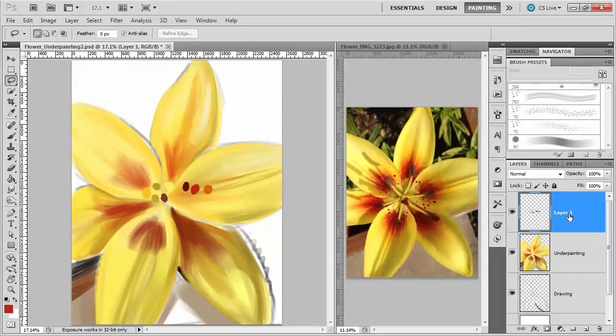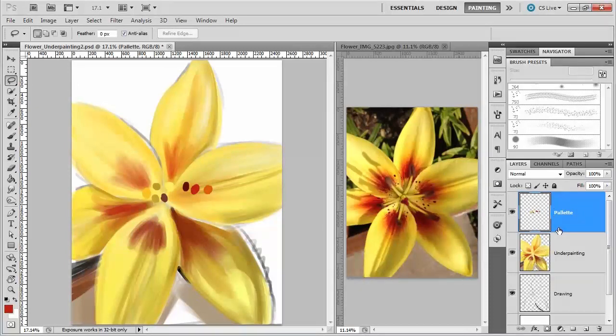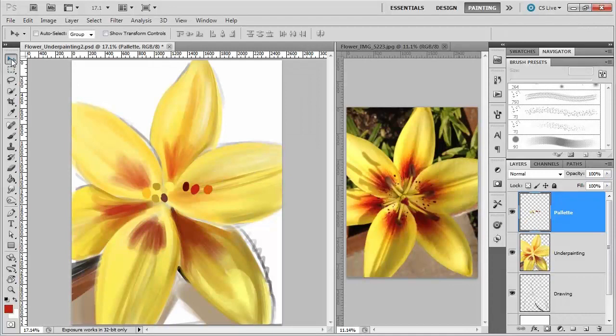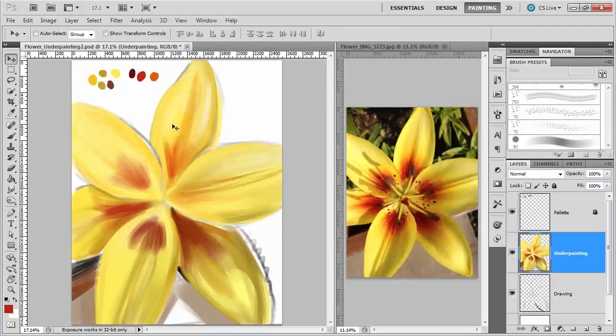Now, this new layer, I'm going to actually call it 'palette'. I'll move that up to the top and just leave it there and probably lock that palette layer so that I can paint underneath it.